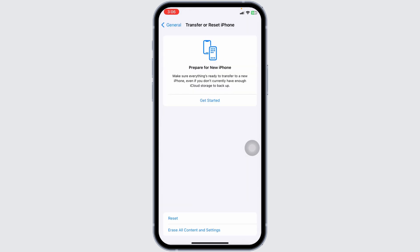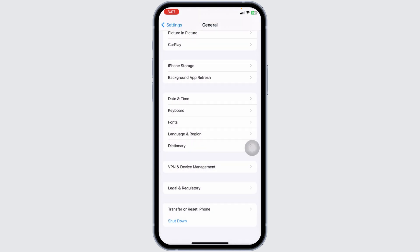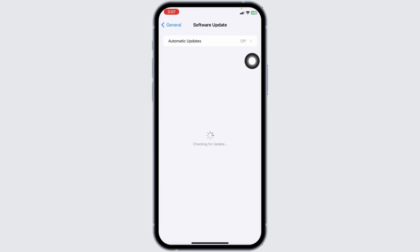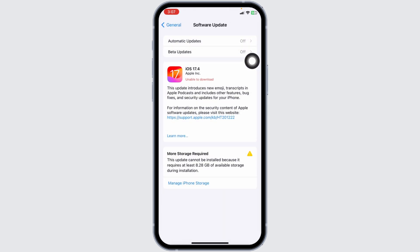For the last solution, head back to the General page and open Software Update. Check if any updates are available. If any updates are available for your device, update your phone software to its latest version.